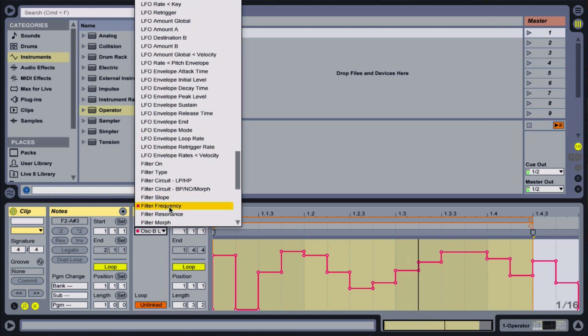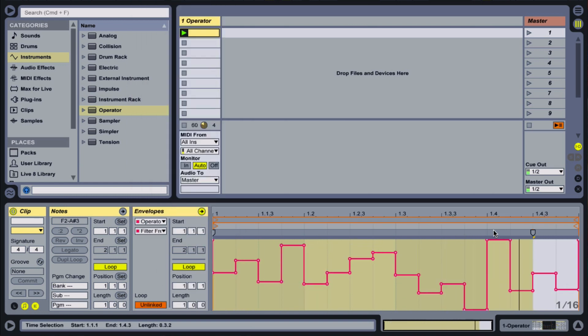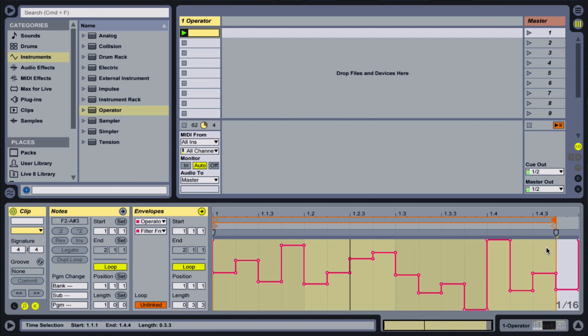I'll set the envelopes to have 14 and 15 step sequences, respectively, instead of the full 16 step sequence that the notes are following. And we should hear some differences between each repetition of the larger loop.